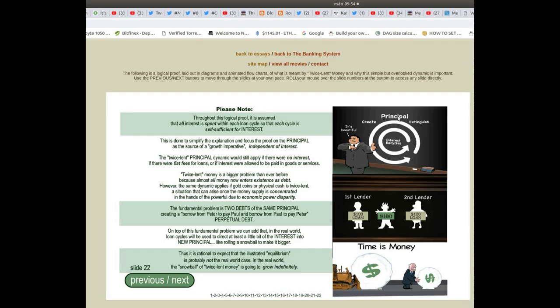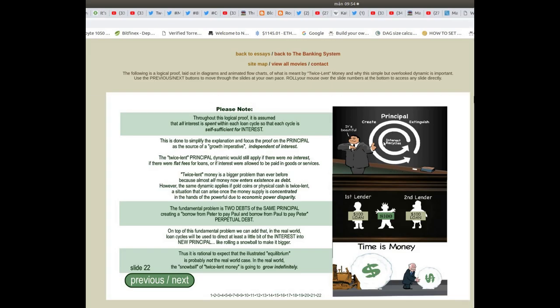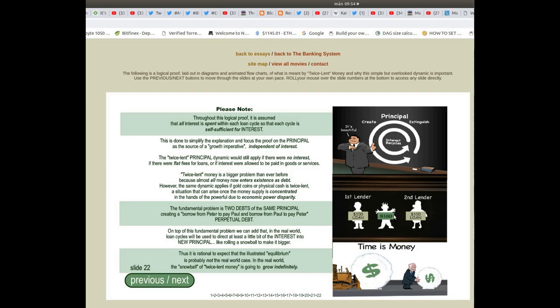Principle created or extinguished, interest recycles. First lender: $100 loan. The person in receipt of the $100. Second lender: $100 loan. Time is money.